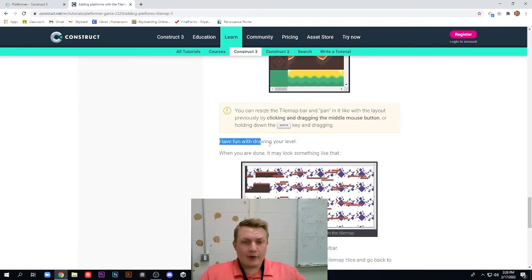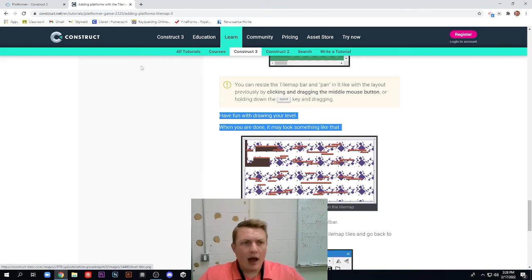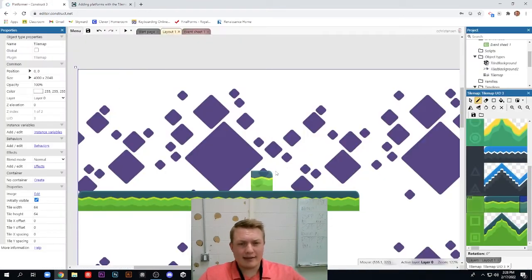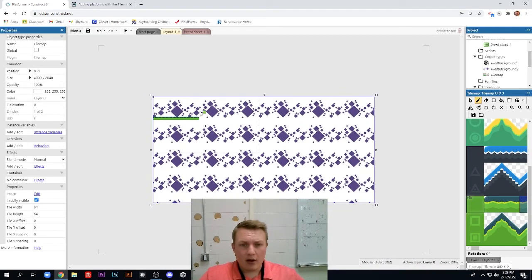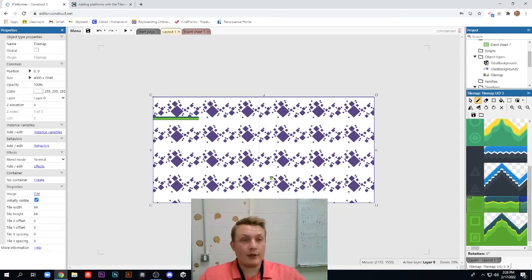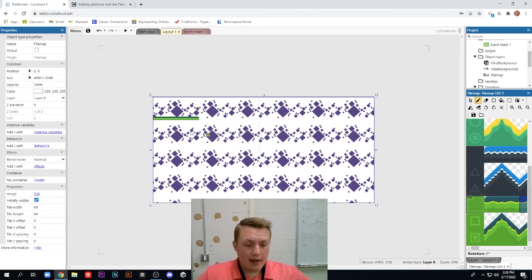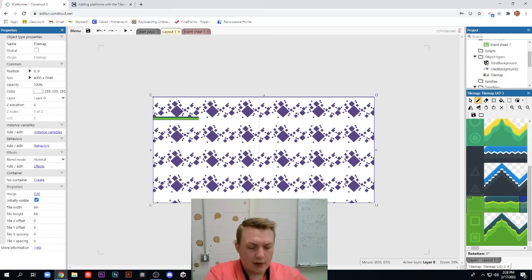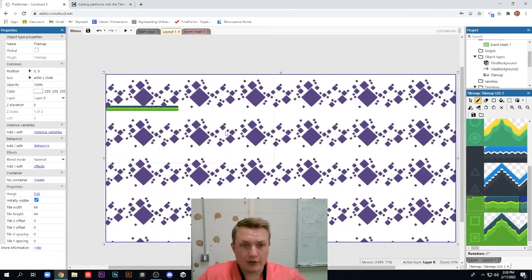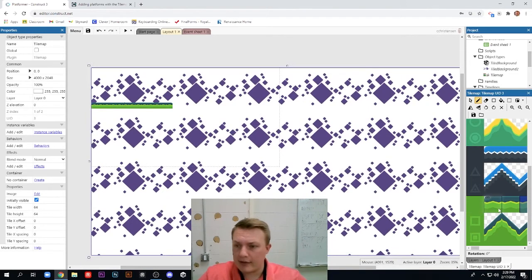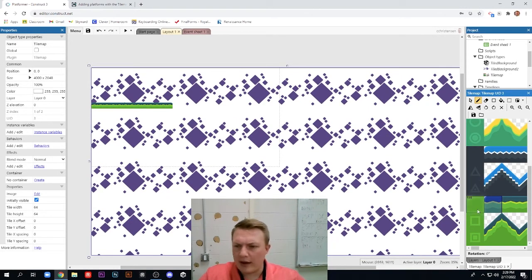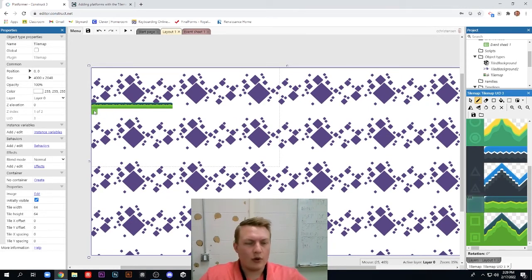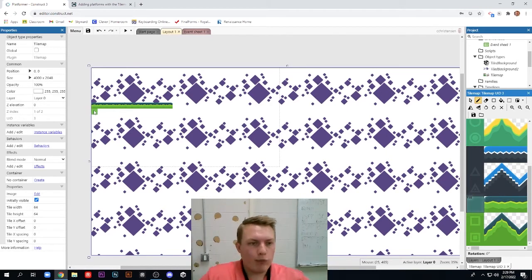And then it says, have fun drawing your level. When you were done, it may look something like this. So we have some levels here. Now I am not going to necessarily for this tutorial make a whole big level. I would advise you to do so. But for the sake of the video, I'm just going to do something quick. A little quick and easy thing here just to make it fast. And I'll probably fast forward through this part of me creating the level. So we're going to start the fast forward now.